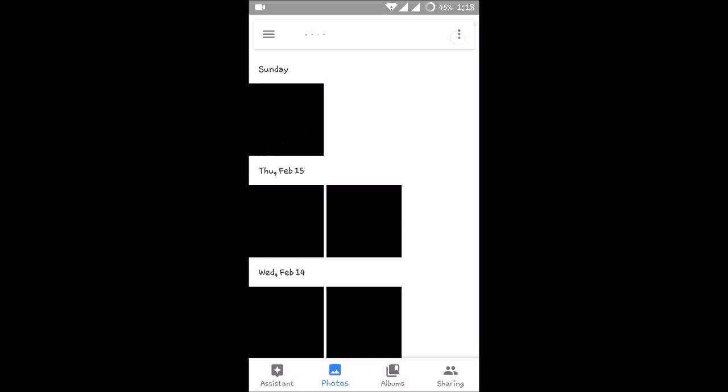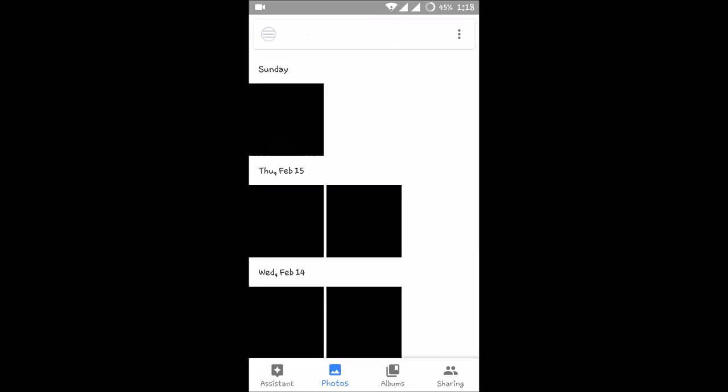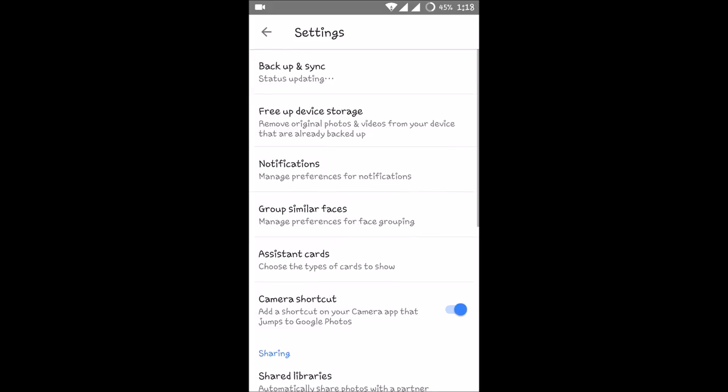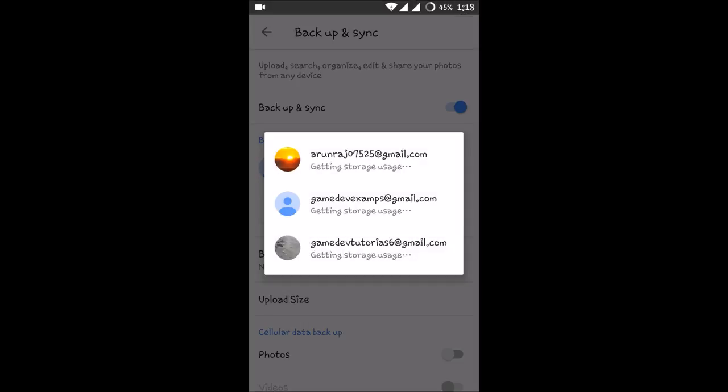Click on the three lines here and click on Settings. So this is the Settings, and you can find the first option as Backup and Sync. So click on that.